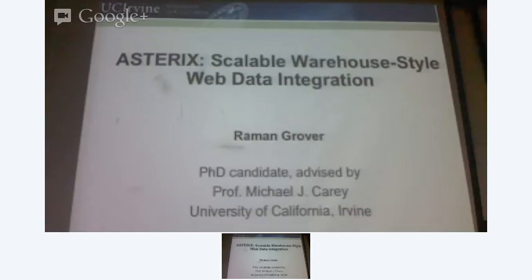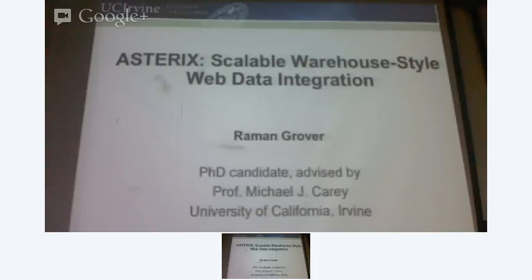I grew up here, and I did my undergrad from Burki, and then I worked at Adobe in Noida for like three, four years, and then I went for my master's, and so I continued for a PhD, and it's still a couple of years more for me to finish.